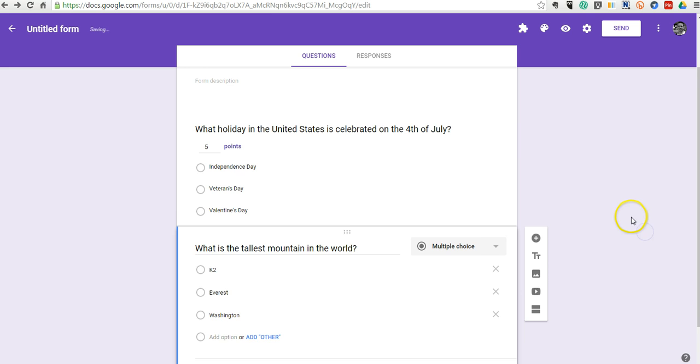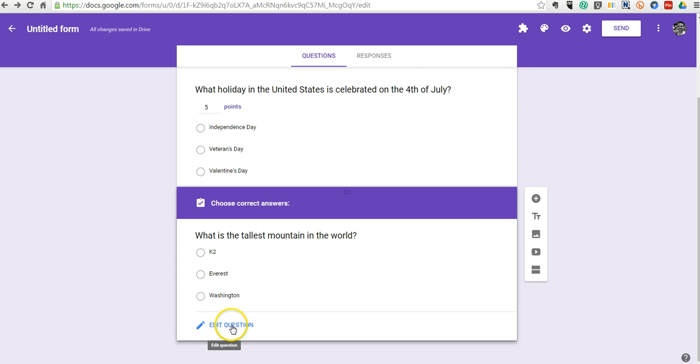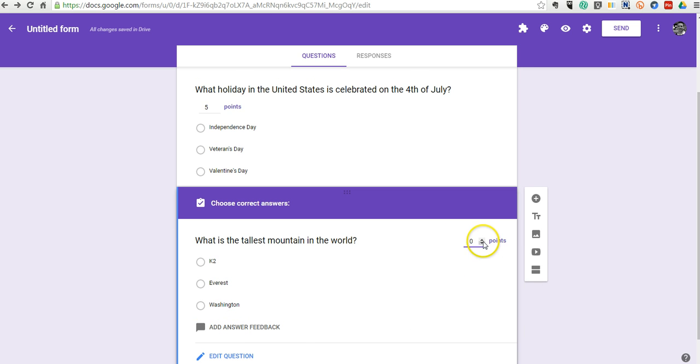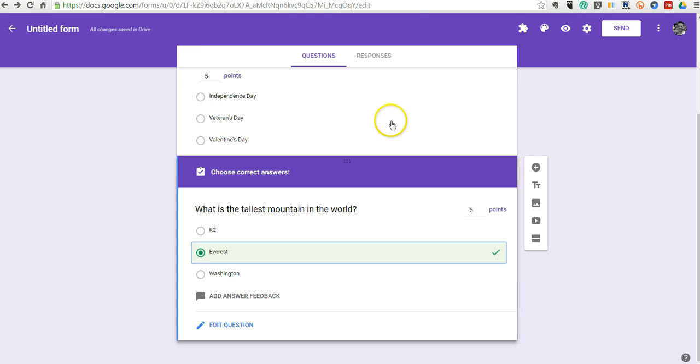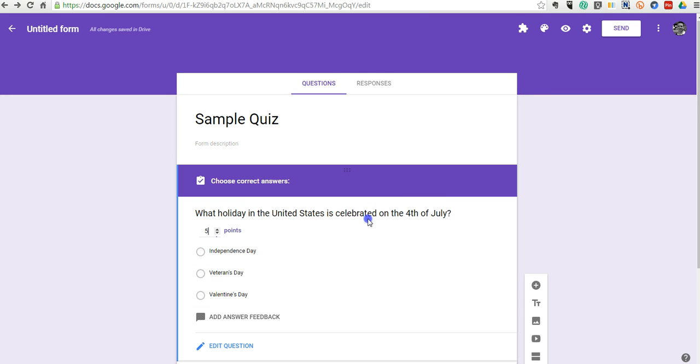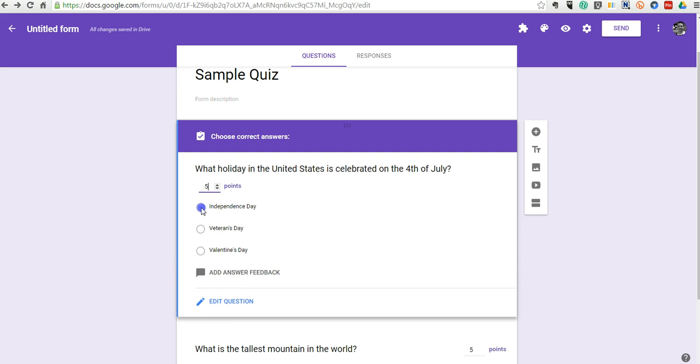Now one of the things that I forgot to do in this last one is in my answer key, let's go in and give point values. And we need to actually designate the correct answer. And so we'll go back to this question here and designate our correct answer.